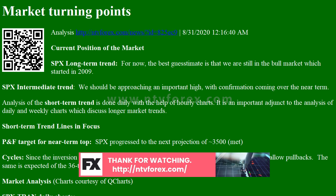Analysis of the short-term trend is done daily with the help of hourly charts. It is an important adjunct to the analysis of daily and weekly charts which discuss longer market trends. Short-term trend lines in focus — target for near-term top: SPX progressed to the next projection of 3,500. Since the inversion of the 40WK cycle, short-term cycles have only provided brief and shallow pullbacks. The same is expected of the 36TD cycle due early next week.